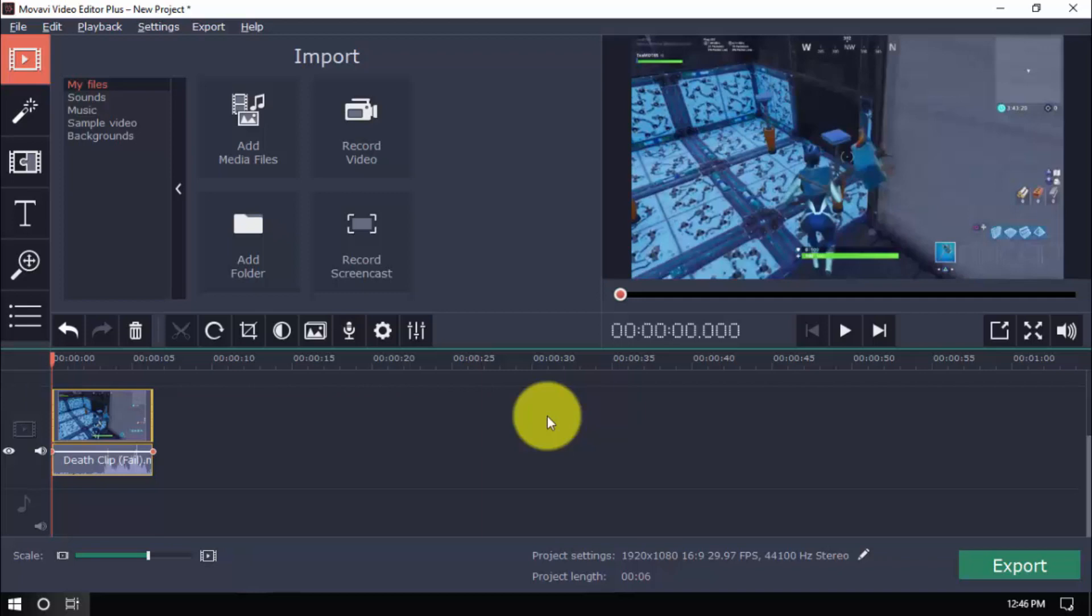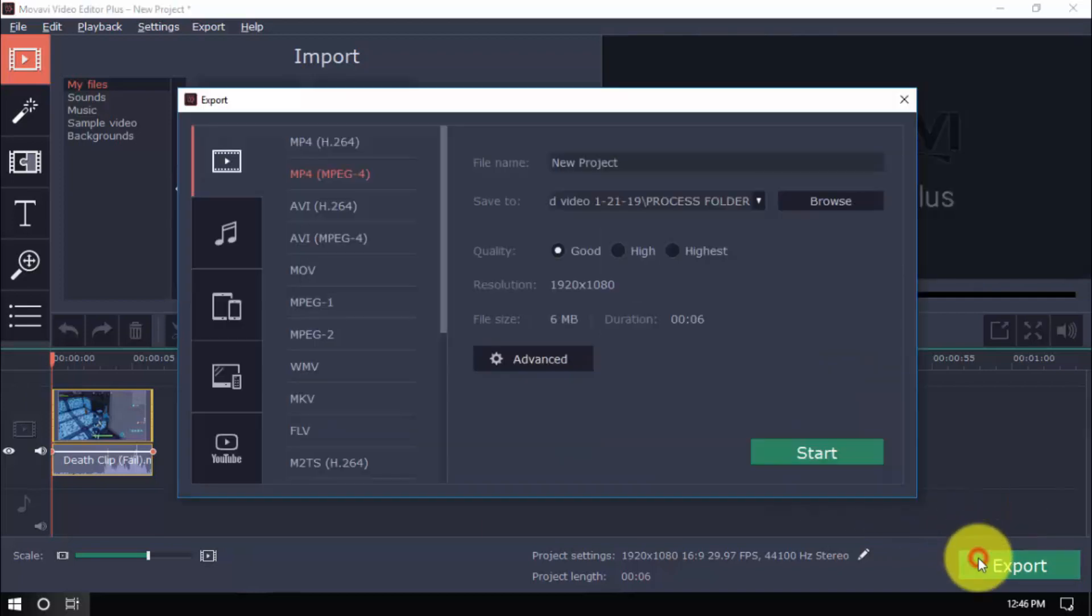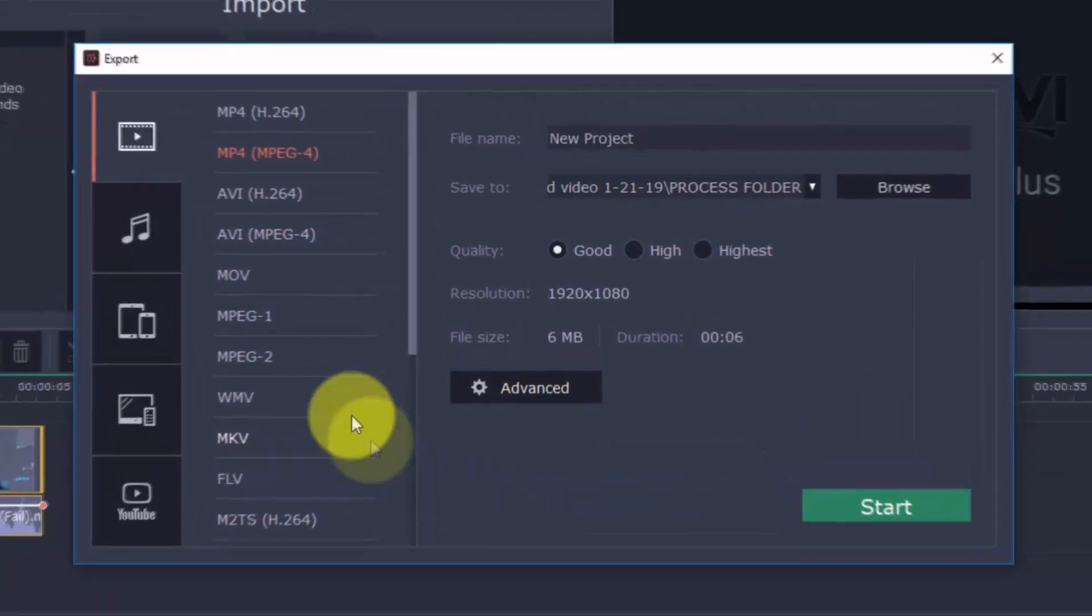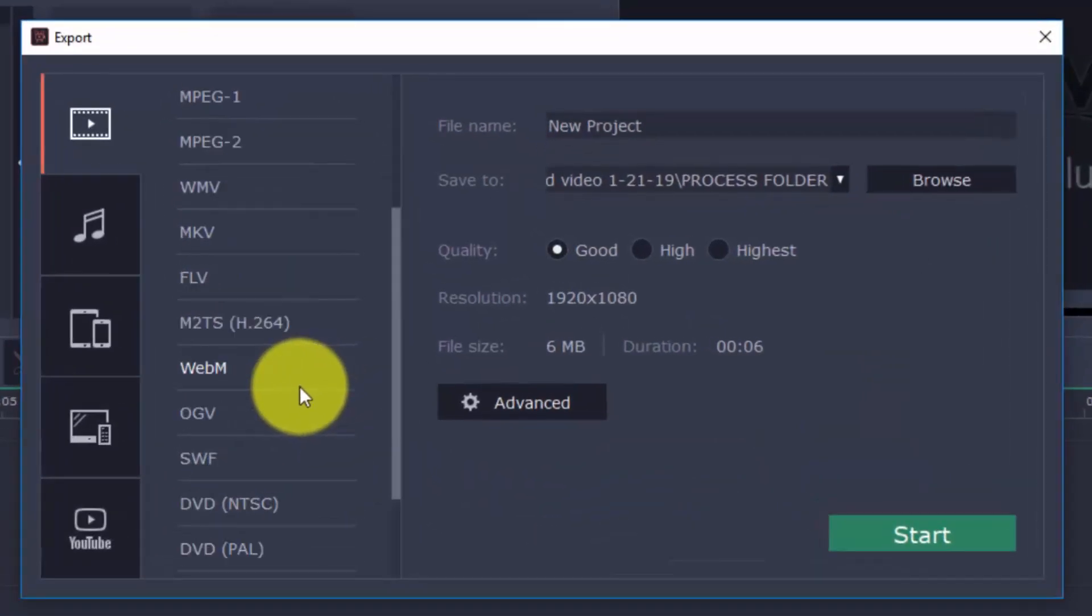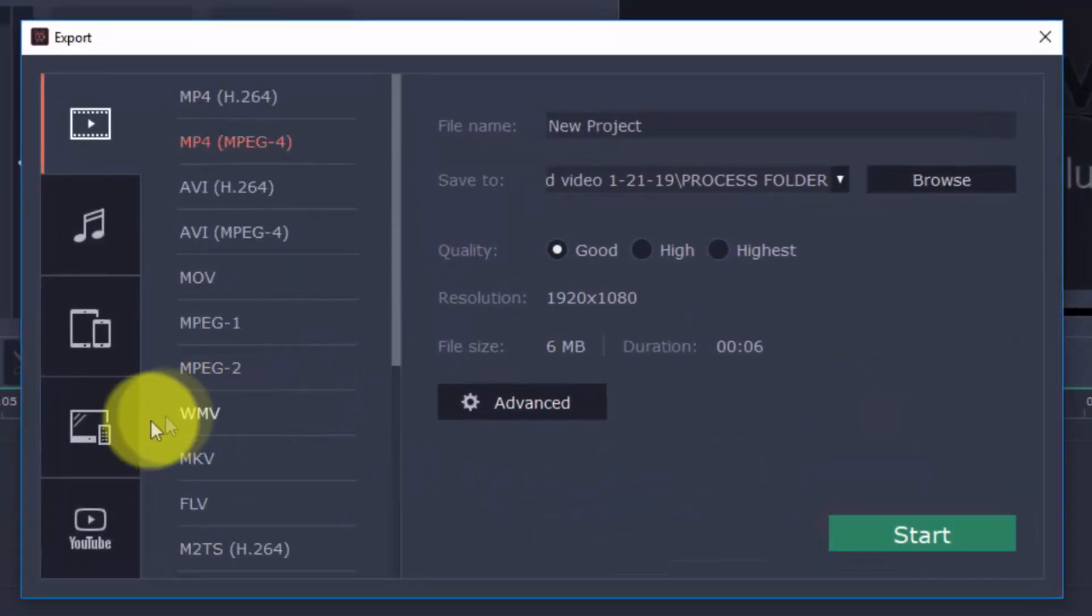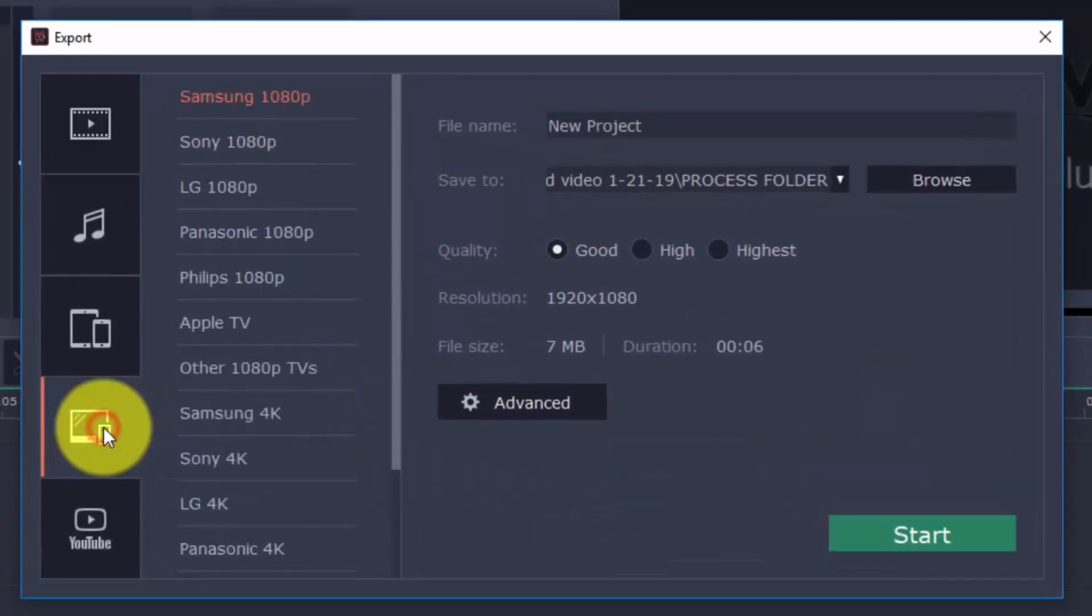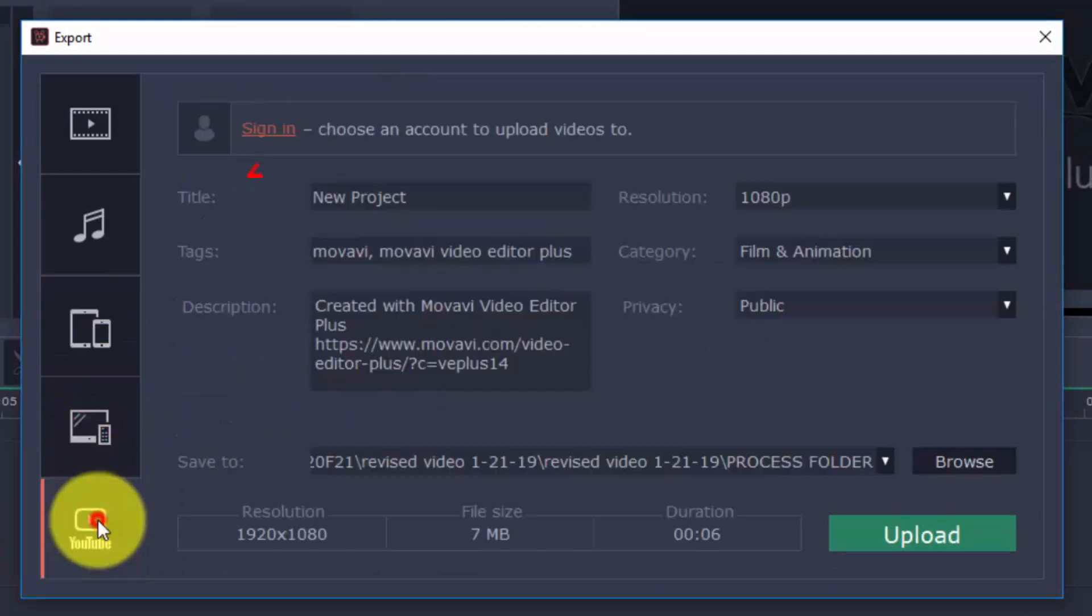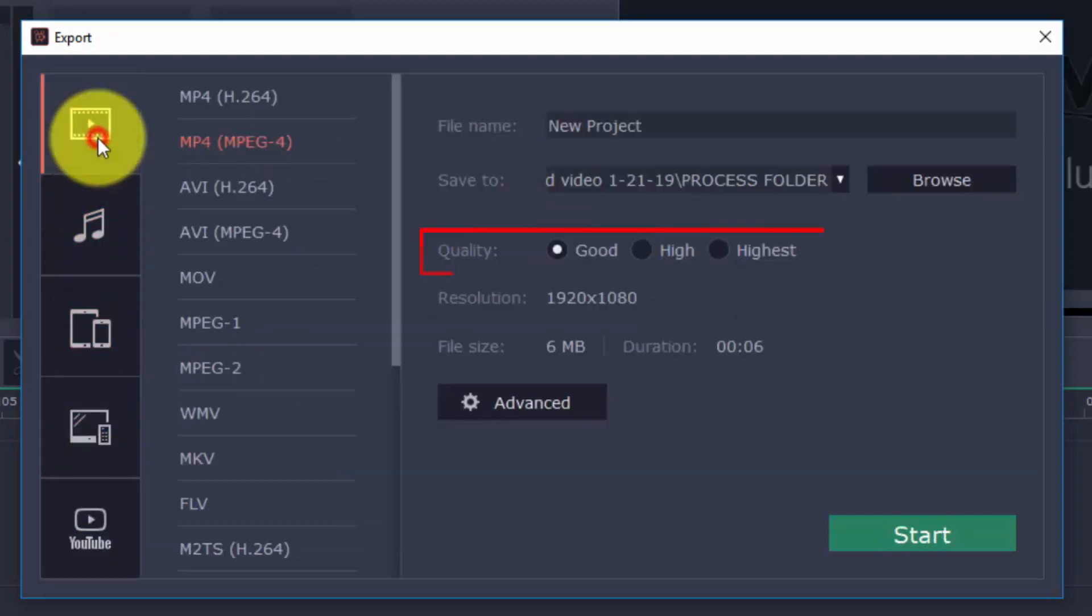To export your video, click the export button on the bottom right. You can choose the format you want to use from the drop-down menu or you can choose a format for TV, Apple device, Android device and others. You can upload it directly to YouTube by signing into your account. Also select the quality. The higher you go, the larger the file size. When ready, click start.